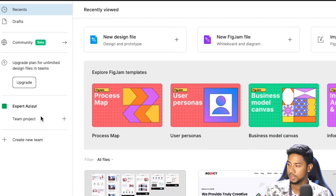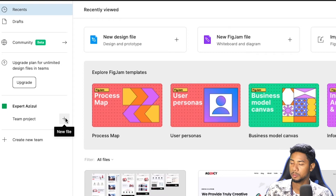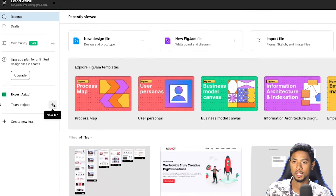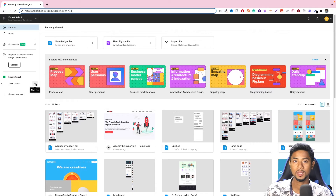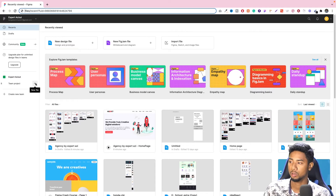We have to see our team members. We have to set up our team because we have to do our work. There is a limitation, so we have to manage our workspace.